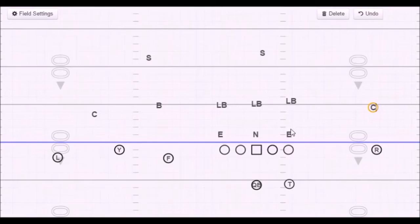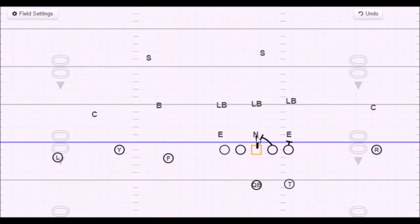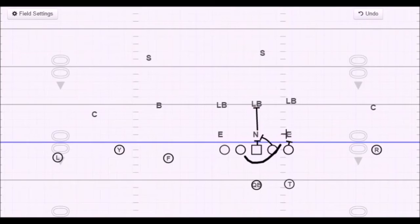We have trips to the field and we're going to be running power to the right. The line rules stay the same: if I have someone head-up to outside, I block on. So this tackle blocks onto this end. For the play-side guard, I have nobody head-up to outside so I'm going to block down and help with my next man down. The center has someone head-up so he blocks. Against the stack we block to the middle backer. Since we're going power right, the left guard skip-pulls to the front-side linebacker, and the backside tackle blocks out on the end. That leaves this linebacker as our read guy.